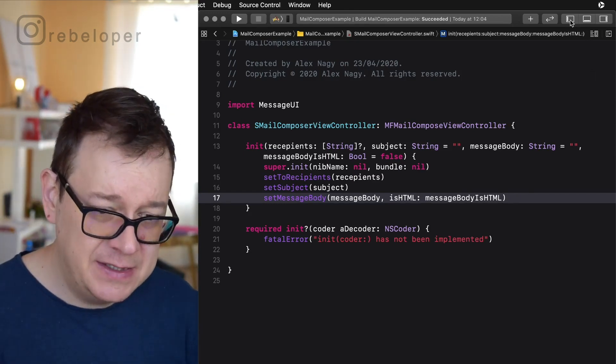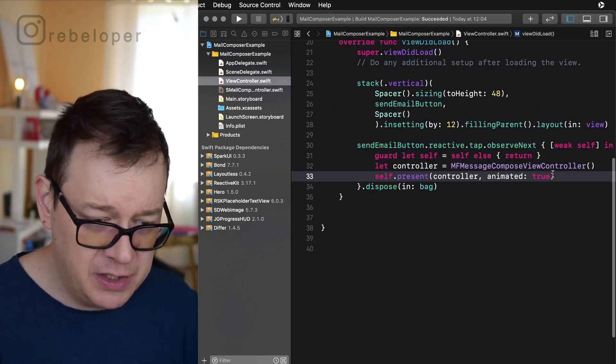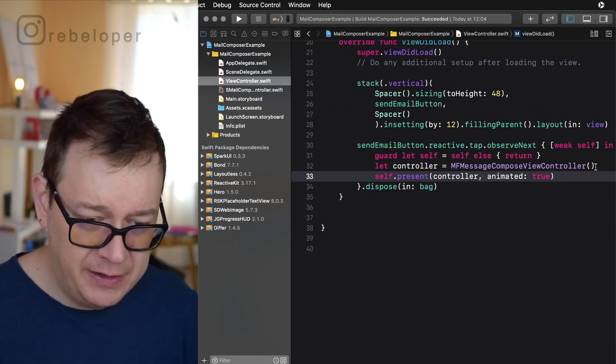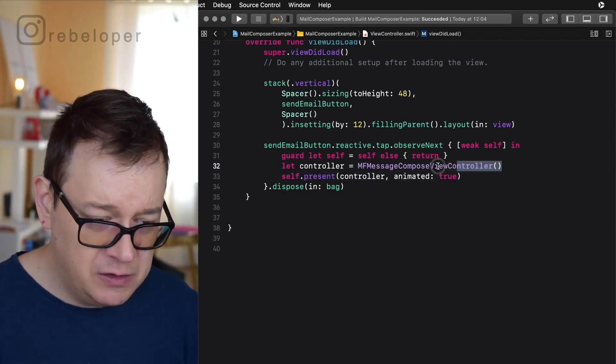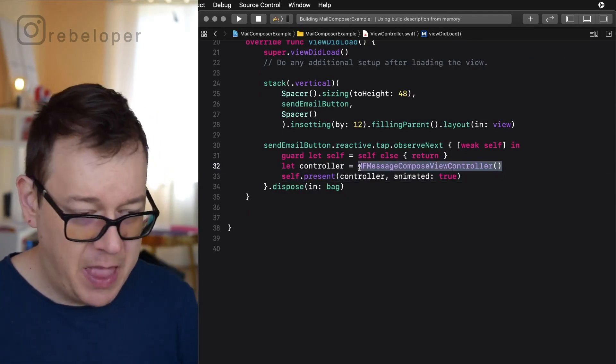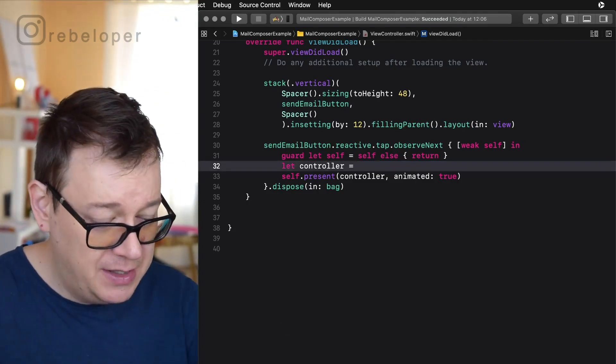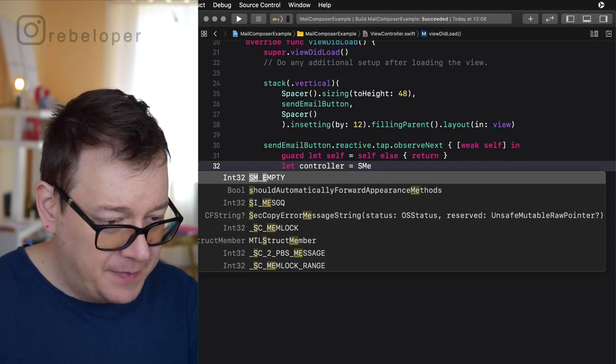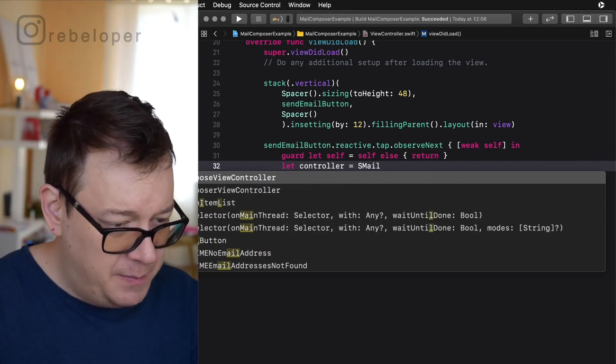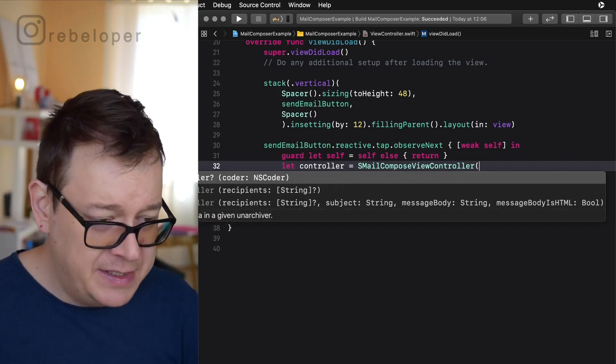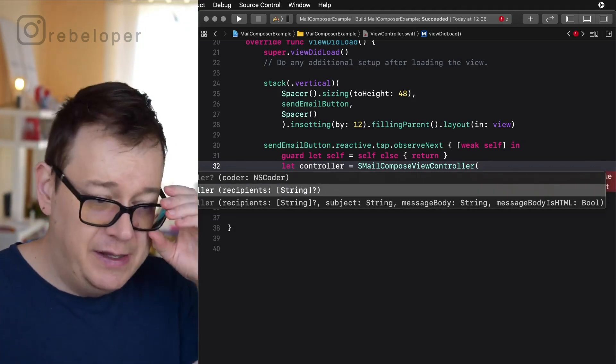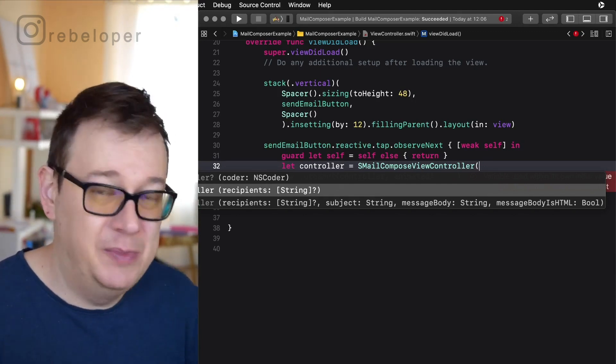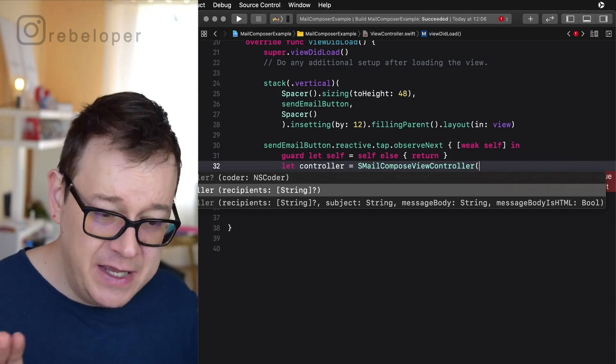And basically that is it because this is the initializer of our custom MFMailComposeViewController. So let's use this in code. Let's go back to our view controller and instead of our standard MFMessageComposeViewController let's use this new one. Let's hit command B so we do get that auto completion. Let's start typing ASMailComposeViewController. There we go and start the parentheses and as you can see we have two options here either we add a recipients and that could be also nil if you wanted to or we just don't add anything.